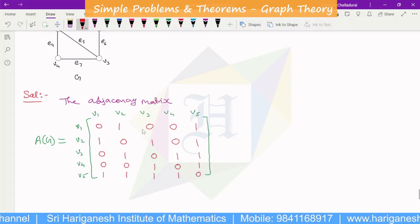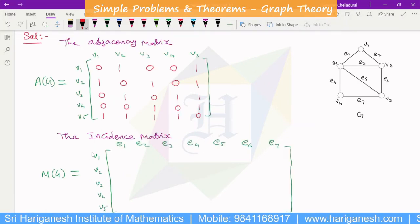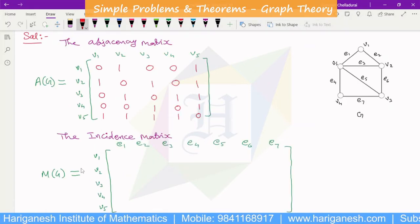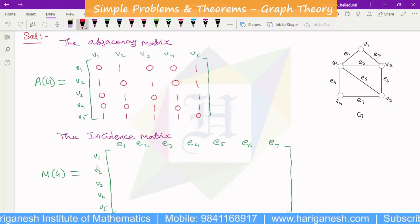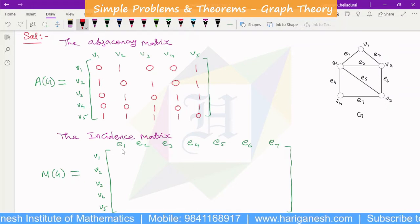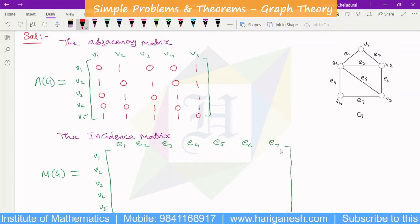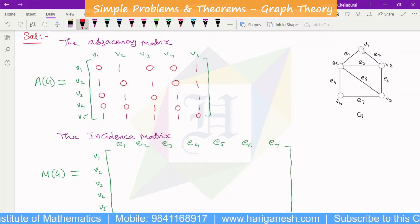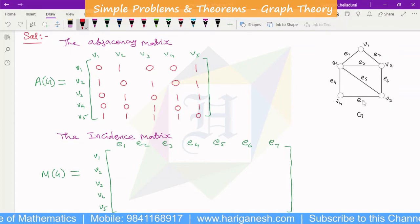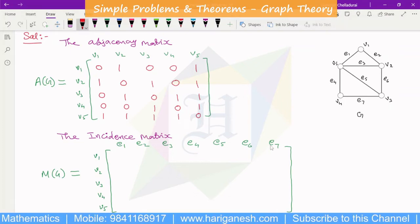Next, we have the incidence matrix. The incidence matrix is denoted M of G. The incidence matrix has rows for vertices V and columns for edges. There are 5 vertices and 7 edges. All edges are mentioned.